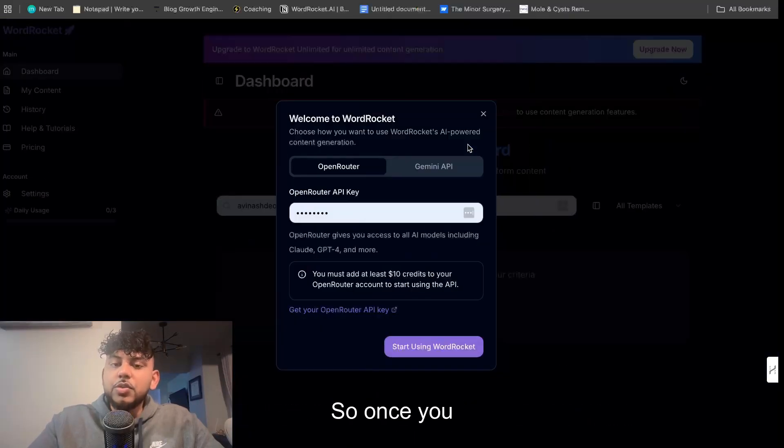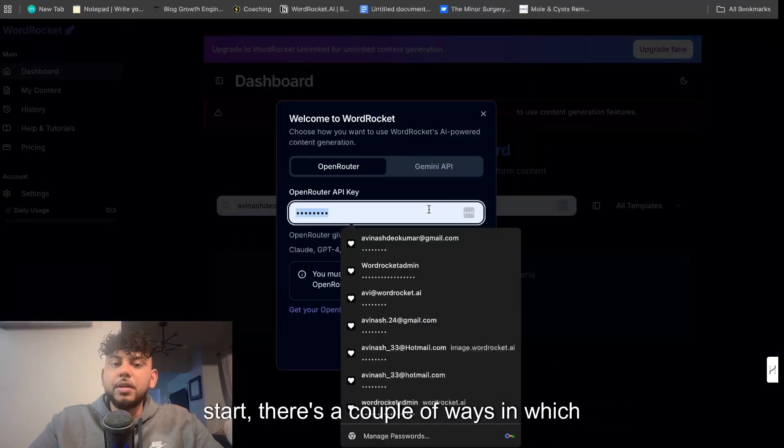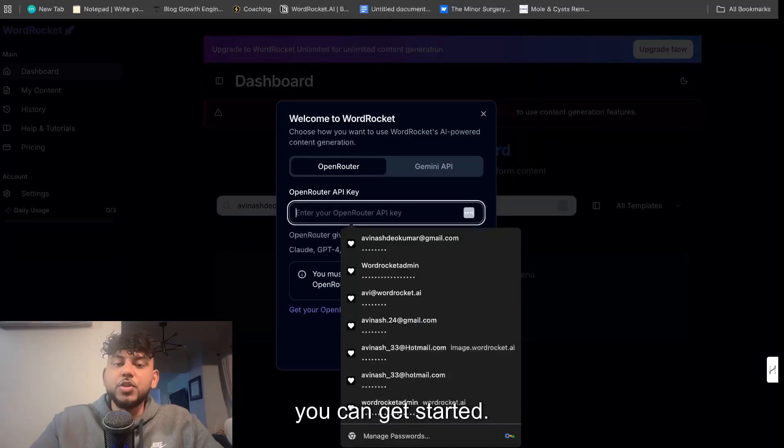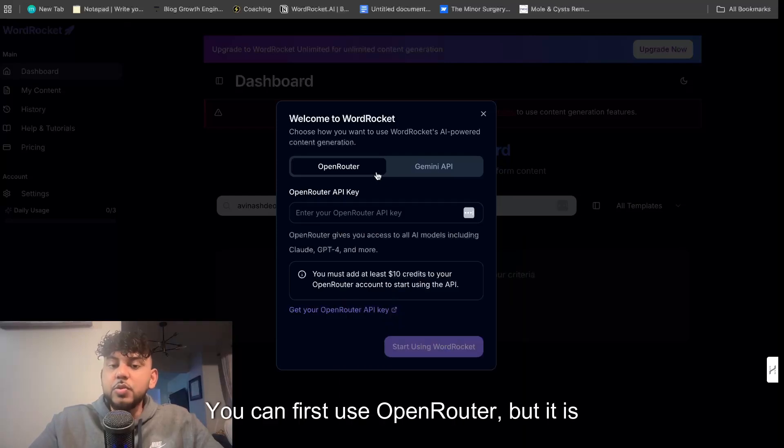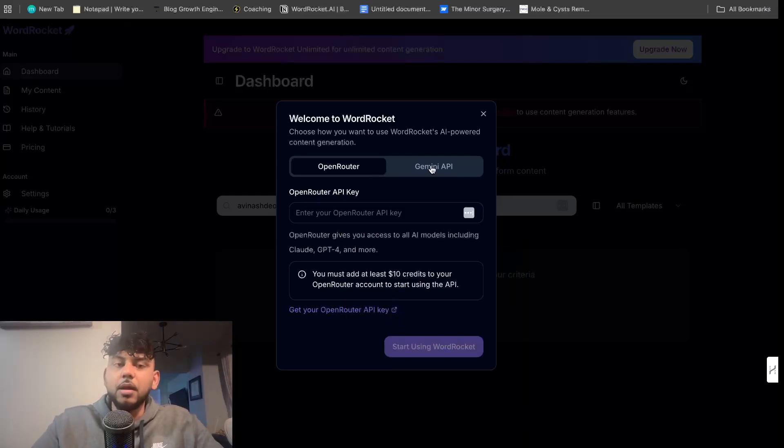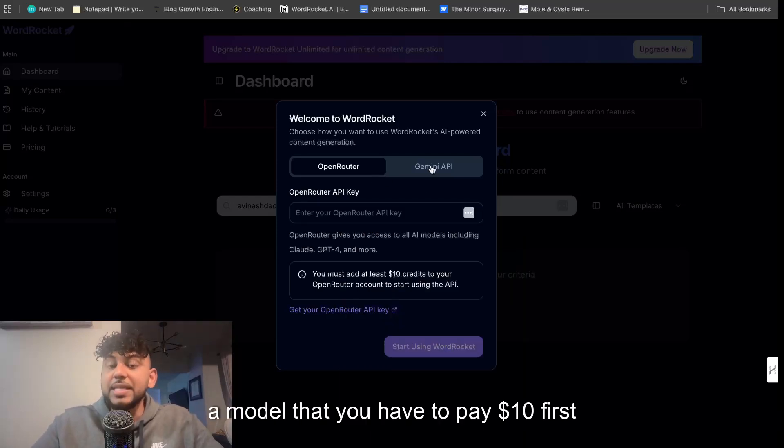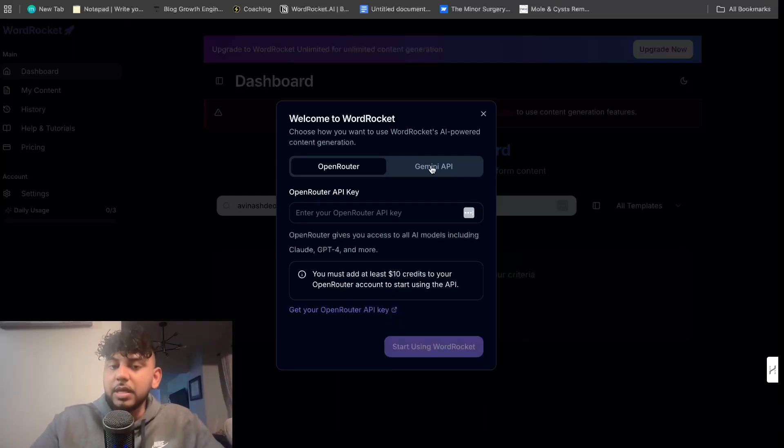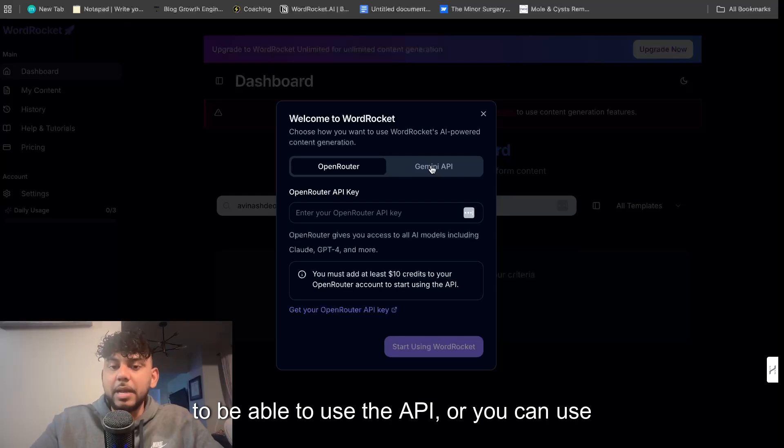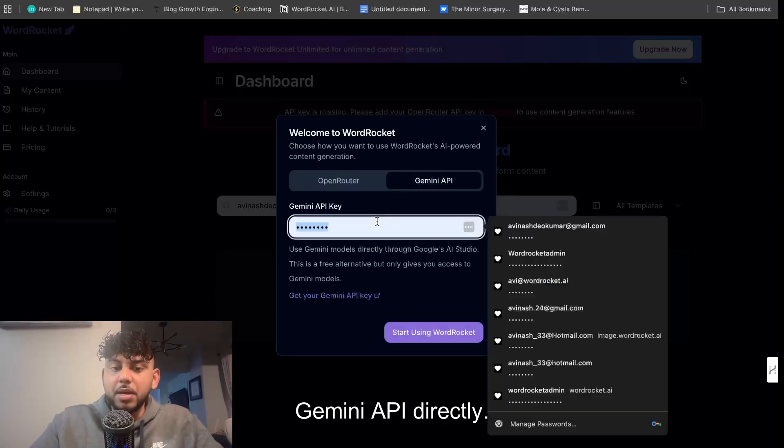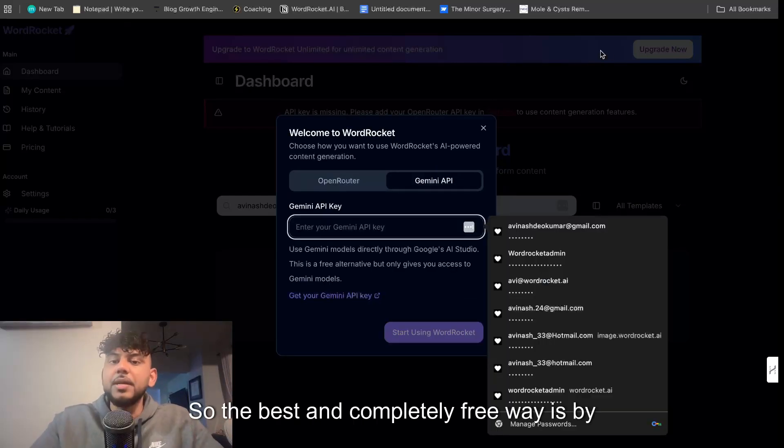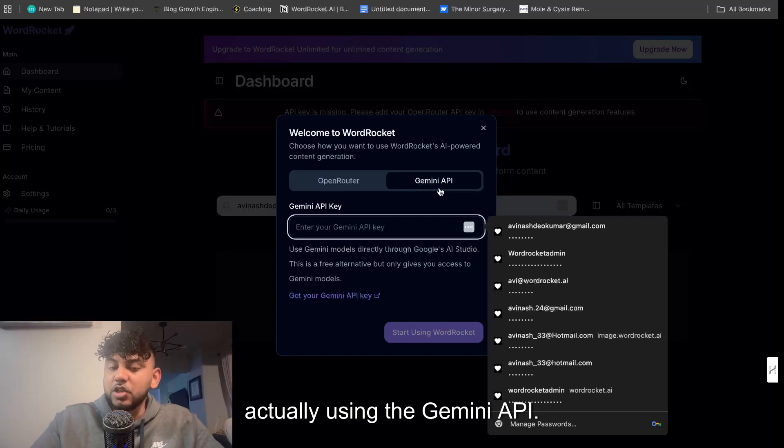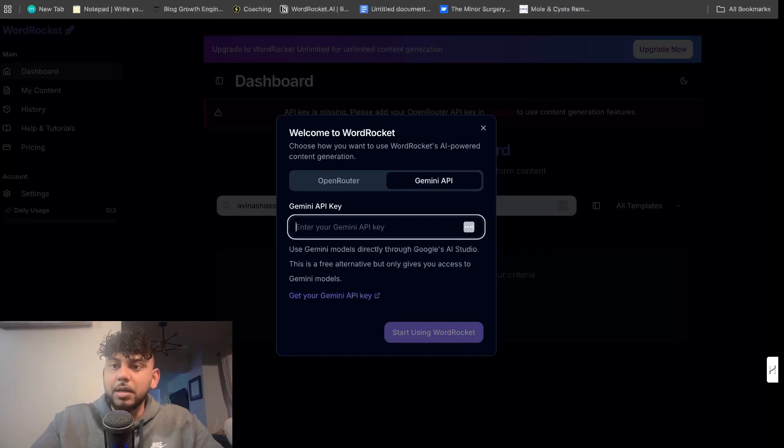So once you start there's a couple of ways in which you can get started. You can first use OpenRouter, but it is a model you have to pay ten dollars first to be able to use the API, or you can use Gemini API directly. So the best and completely free way is by actually using the Gemini API.